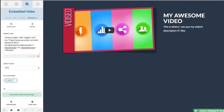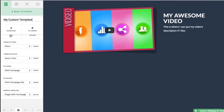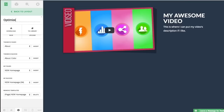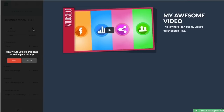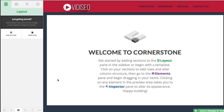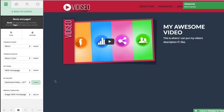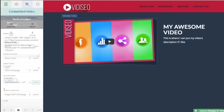Now that we have our video sitting pretty, I doubt you're going to want to do that every time you add a video to your page. So I'm going to go to my layout tab and click on Templates. I'm going to name this 'optimized video left' and save it to my library as a block, not a page. Now when I'm working on another page, I can easily insert that block into my layout by going into my templates and selecting the block I saved. Now I can easily swap out the video by replacing the video ID.